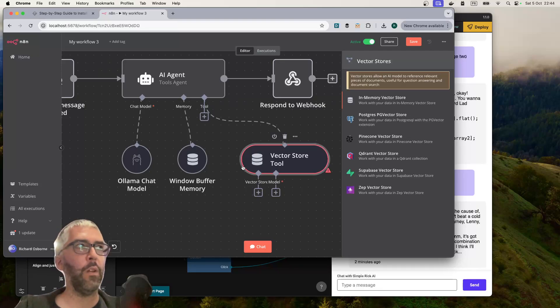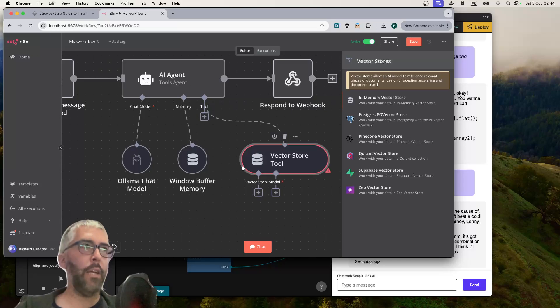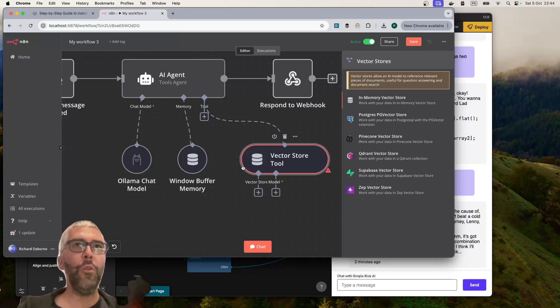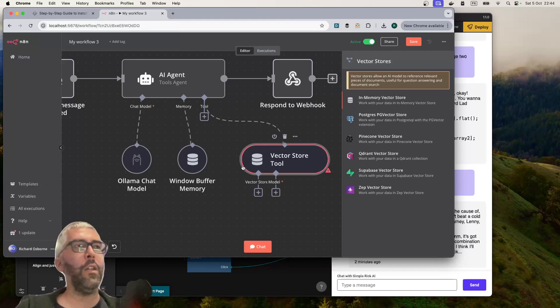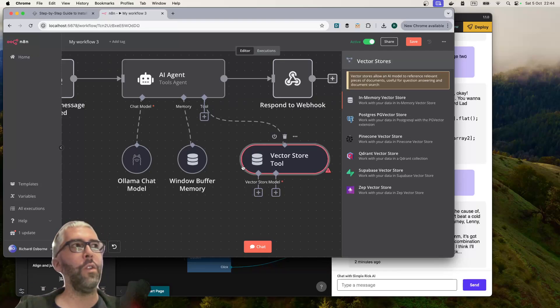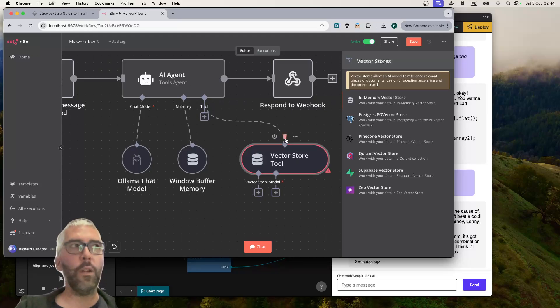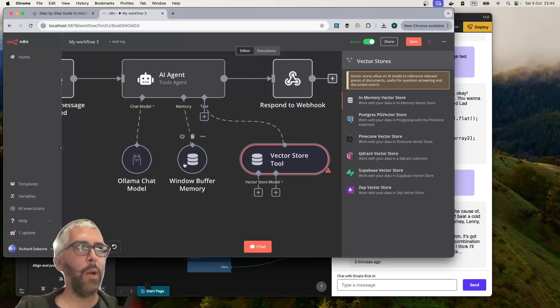It'll go and find the relevant data in a huge database of all of the contractual conditions and use just those chunks that it finds as the data, as its context, as its instructions to give the answer. It's really going to change the game and that's something I'm going to do videos about.